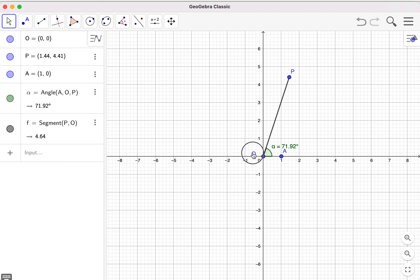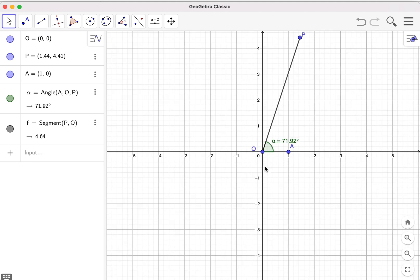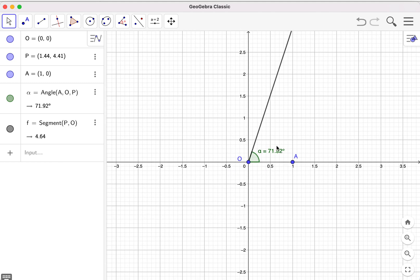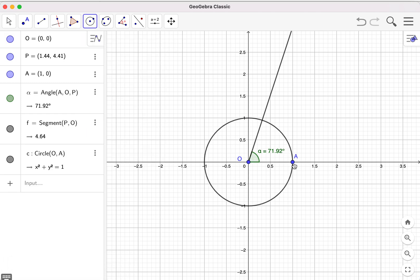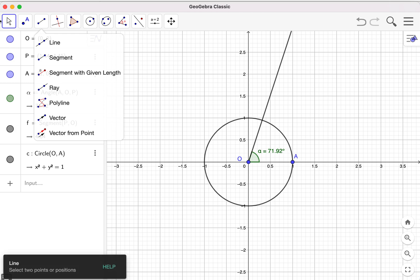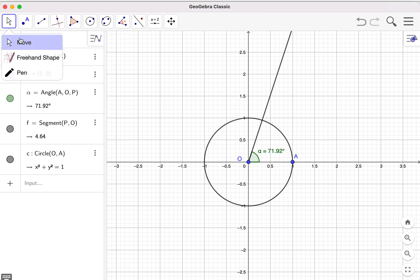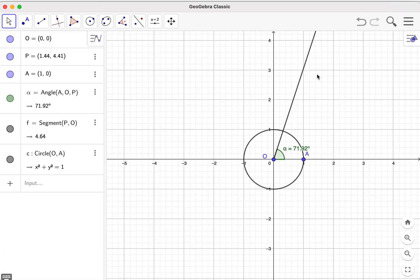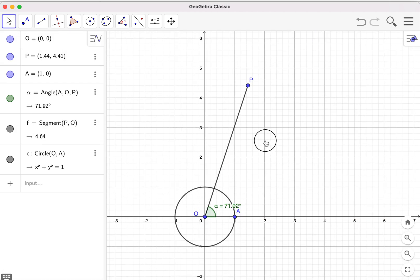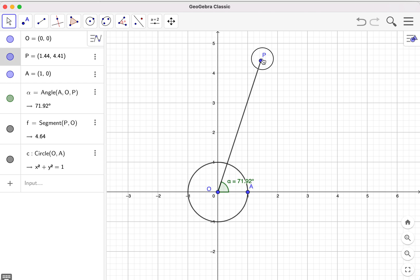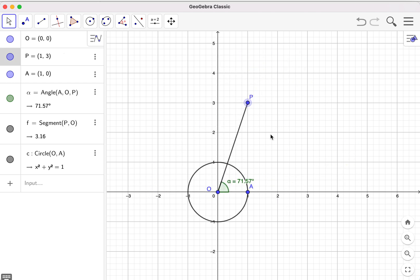Now I can zoom in to enlarge this part. You can see the angle here, and I also add a unit circle. You can have a try to drag the point P and then see how these values change.